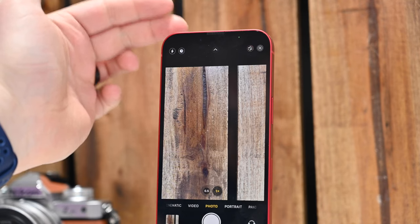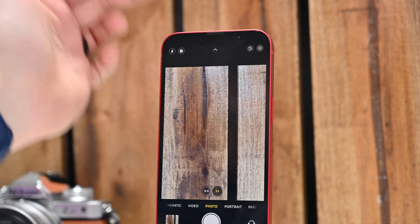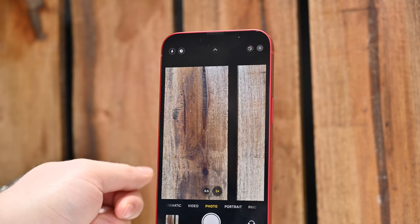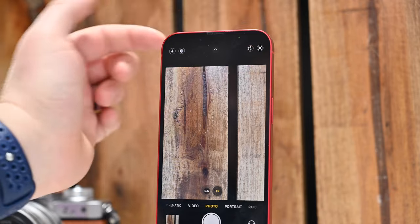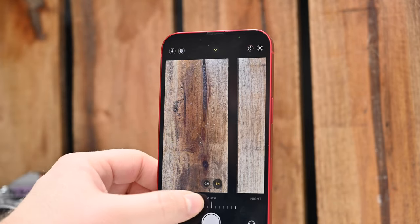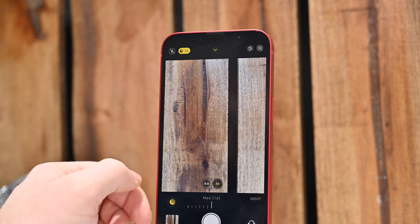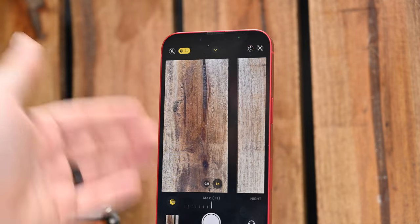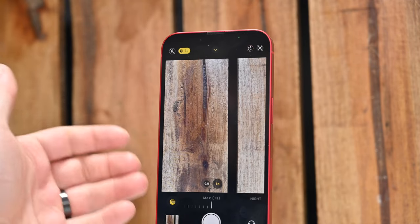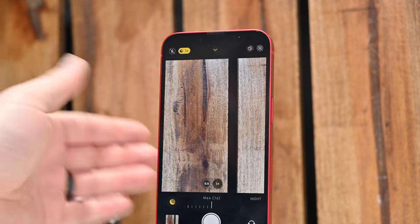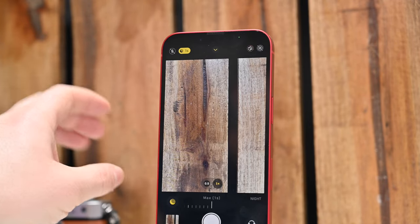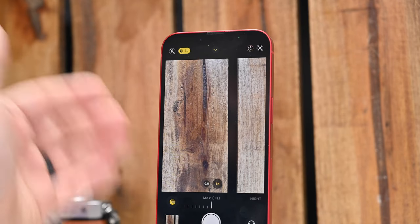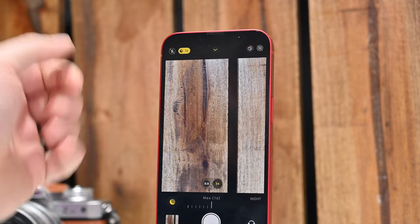Night mode — that little moon icon at the top — turns on and off automatically based on your environment. If it's dark, night mode will be active, but you can also activate it yourself and adjust the duration. It'll automatically change that duration based on whether your iPhone is standing still or handheld. Handheld, you'll get a max of maybe 3 to 10 seconds due to handshake. But if you stick your iPhone onto a tripod or a MagSafe mount, you can get up to 30 seconds and capture some incredible night mode shots.